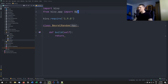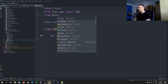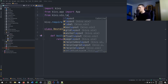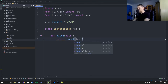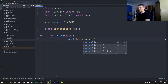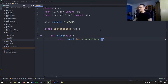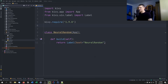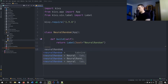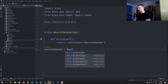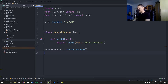For now we're just going to return a Label. So we say from kivy.uix.label import Label with a capital L, and then we return a label object with the text set to 'neural random'. Then we create an instance: neural_random = NeuralRandom(), and then we run it with neural_random.run().